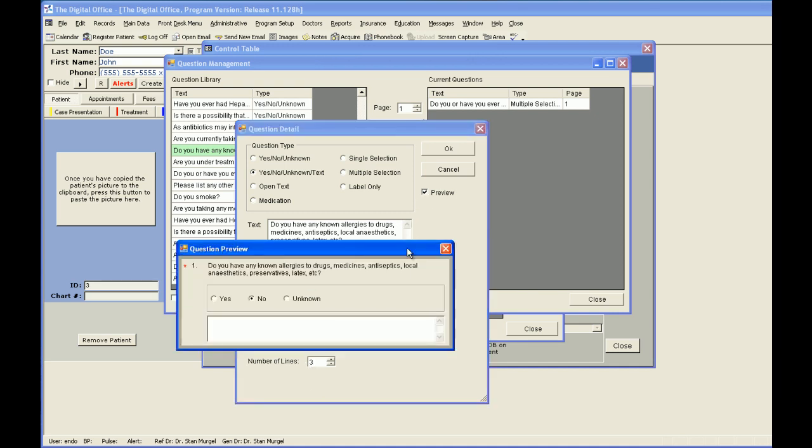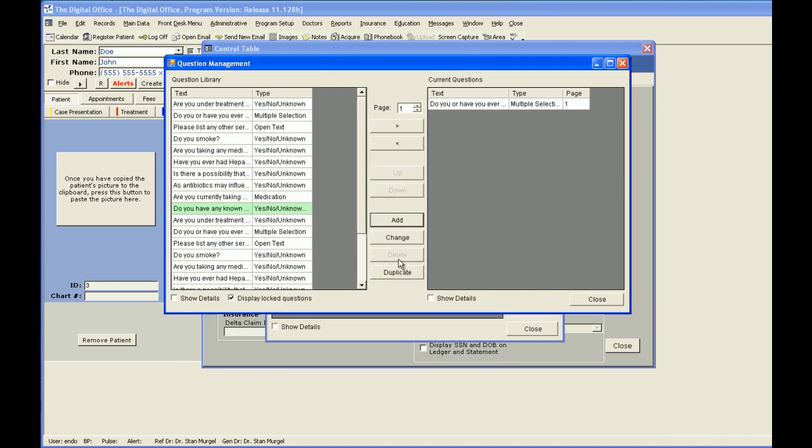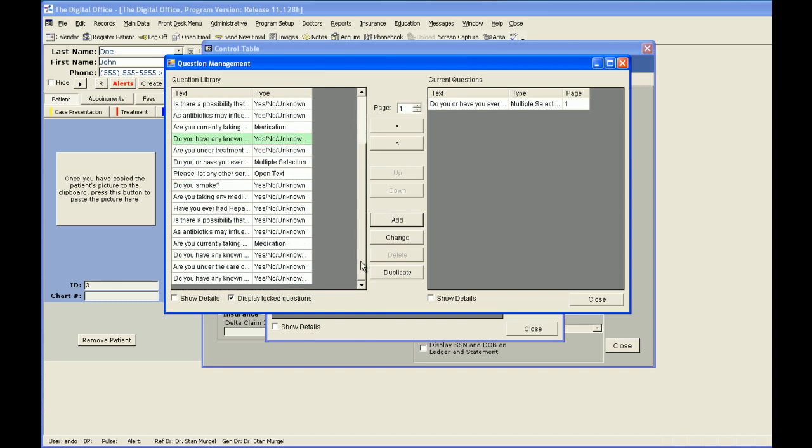I'm going to click Preview, see how it looks. Looks good to me. The red asterisk here shows that it's a required question. Say OK. It's now added to the bottom of my question library. Forward it over, and now it has been added to my medical history.